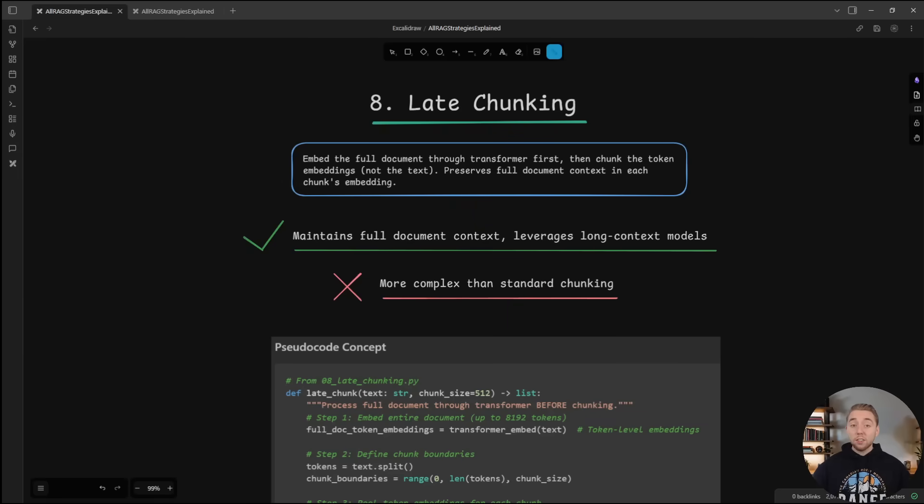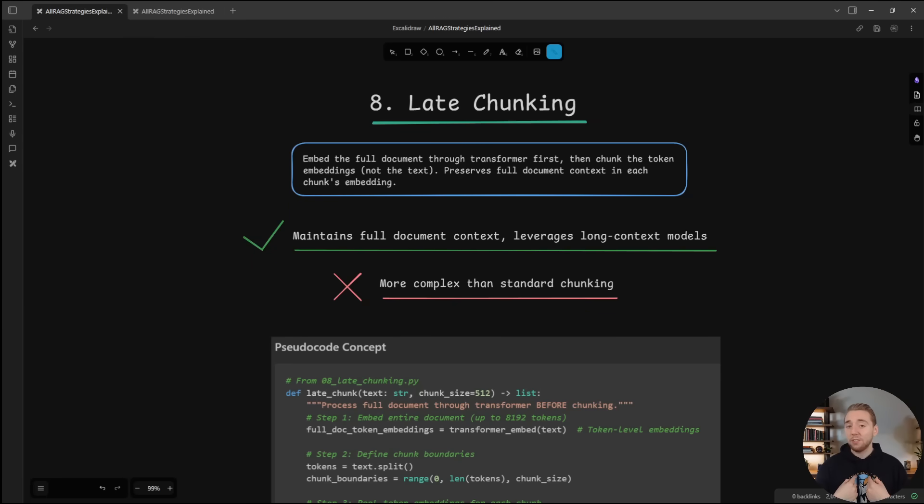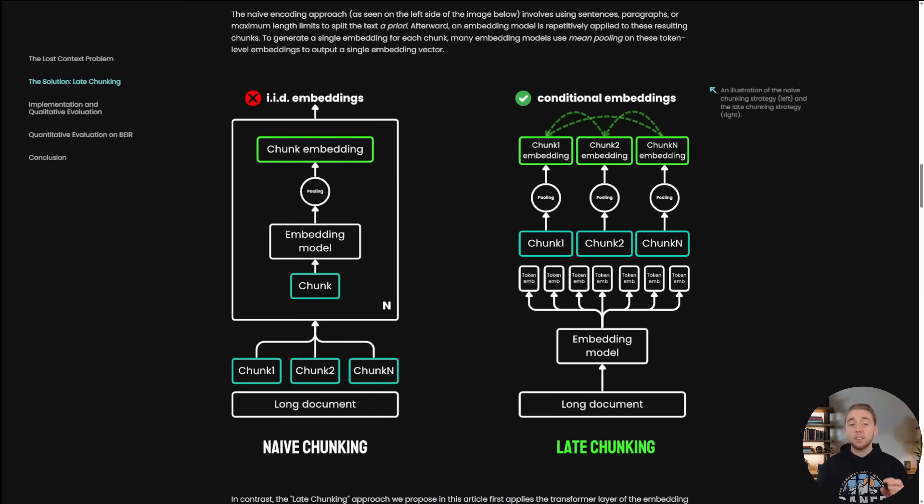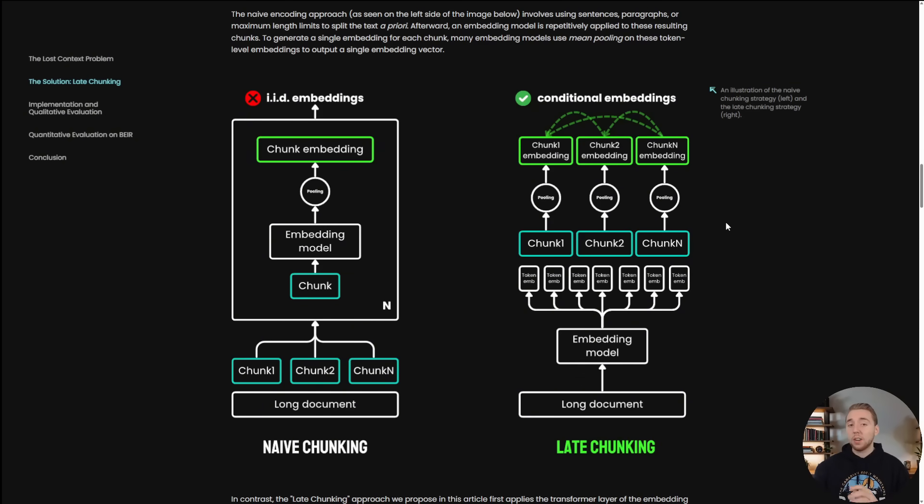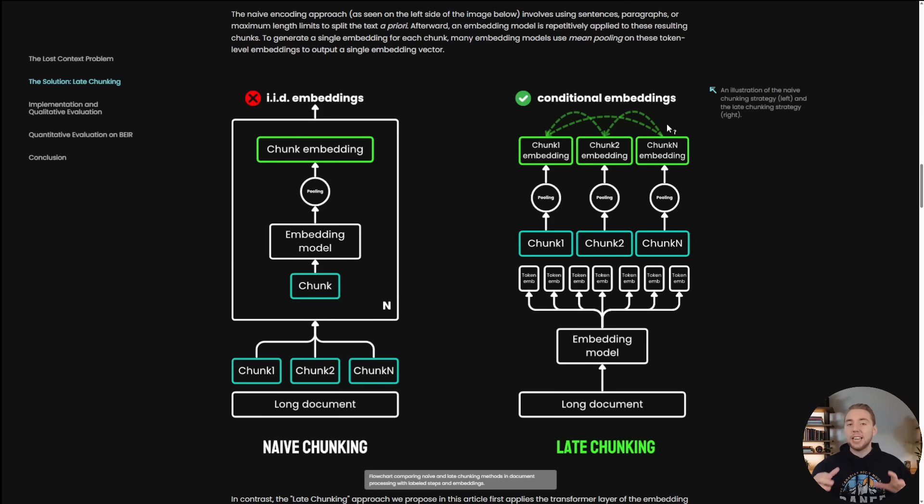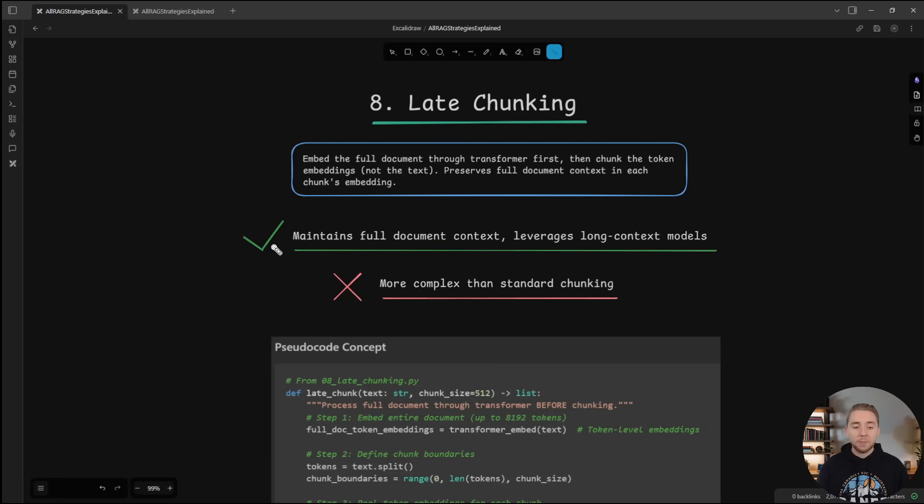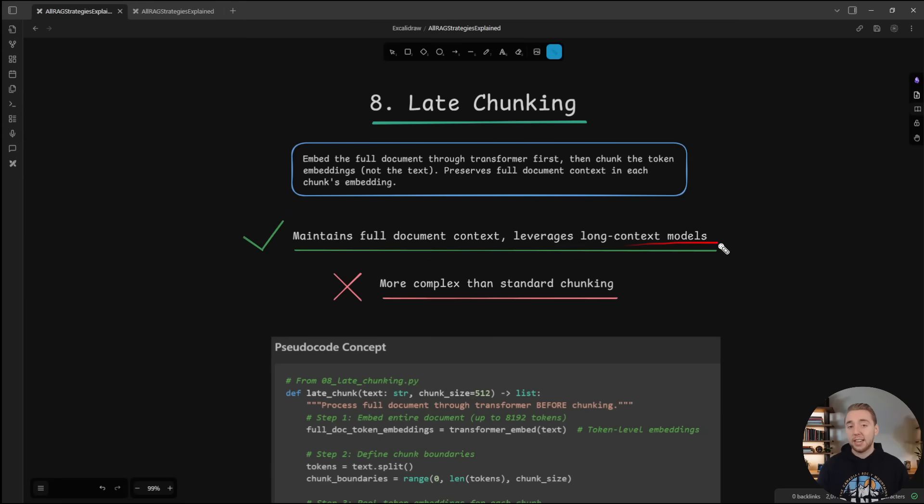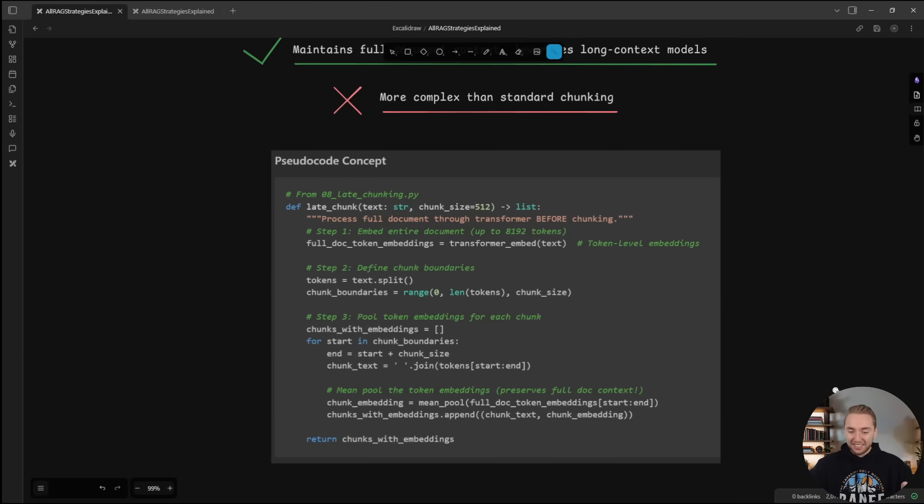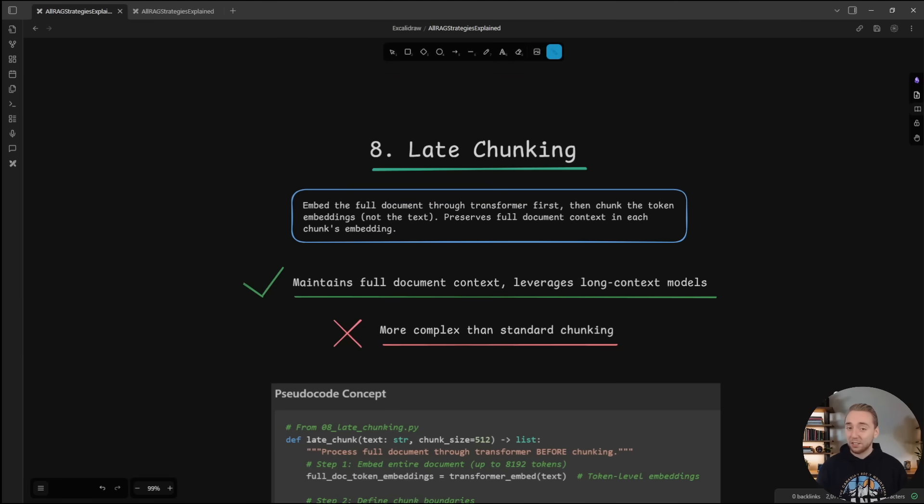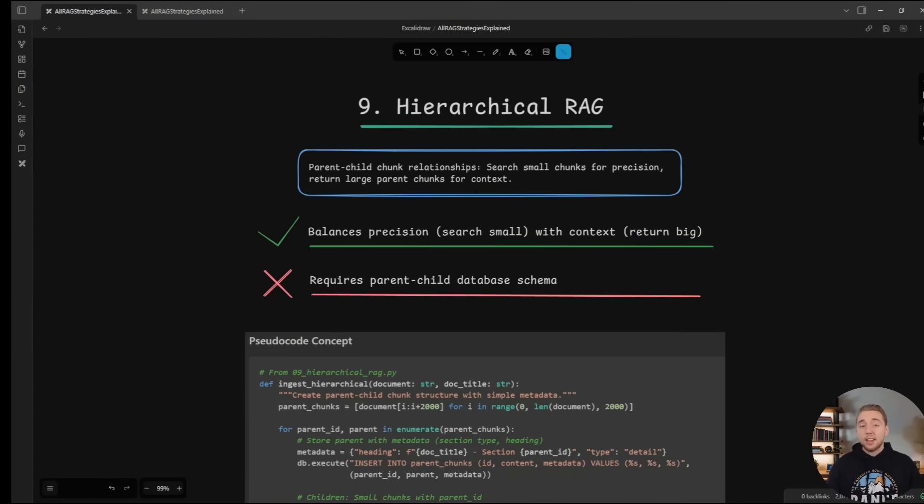Now for another chunking strategy, we have late chunking. Full disclosure, this is the only one that I haven't used myself. It's also definitely the most complicated, but I wanted to include it here because I think that it is fascinating. The idea here is that we apply the embedding model onto the document before we chunk it, unlike most chunking strategies, and then we're going to chunk up the token embeddings. And so what we get out of this is that each of the chunks still maintain the context of the rest of the document. So this obviously leads to maintaining full document context better, and it's leveraging longer context embedding models. Of course, the trade off here is it is a lot more complex. In fact, you might even be thinking to yourself, Cole, whoa, this is insane. Like what are you even talking about here? Well, just let me know if you want me to make a video on late chunking specifically, like I said, for any of these strategies.